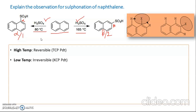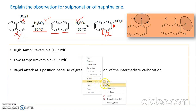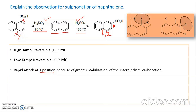The reversible-condition product is called the thermodynamically controlled product (TCP), and the low-temperature product is called the kinetically controlled product (KCP). The KCP forms because there is rapid attack at the alpha (C1) position — the arenium complex formed there has a higher number of intermediate carbocations where the benzene ring is intact compared to attack at C2. So the alpha acid product forms at a faster rate, making it the kinetically controlled product.